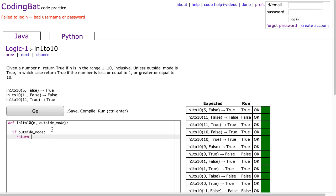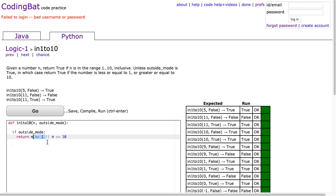Well in this case we're going to return if n is less than or equal to 1, or n is greater than or equal to 10. Right, because if we're in outside mode we want true if we're less than or equal to 1 or greater than or equal to 10.